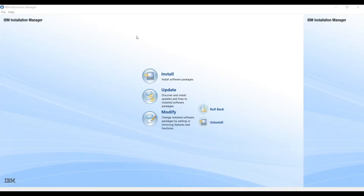Hi guys, welcome to Projects Geek. In the last video we saw how to install the Resfair application server. In this video we will continue the portal installation, and this will be the last video for the installation, so only one step is remaining.